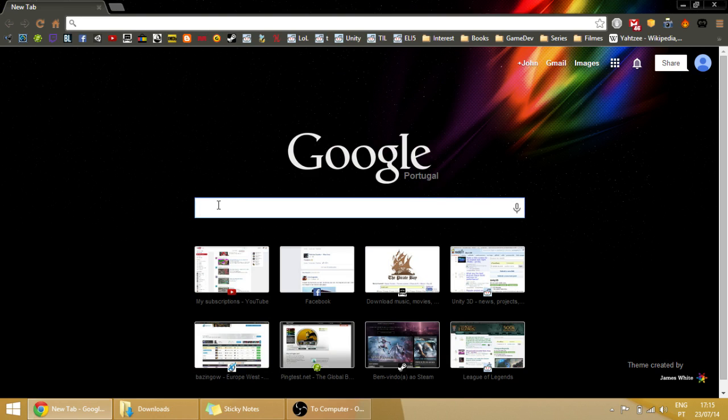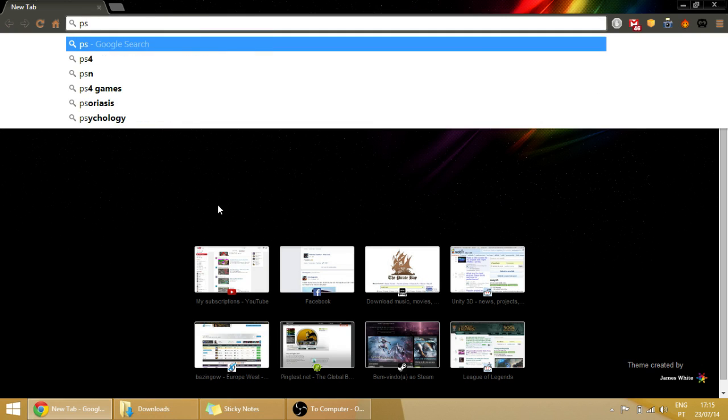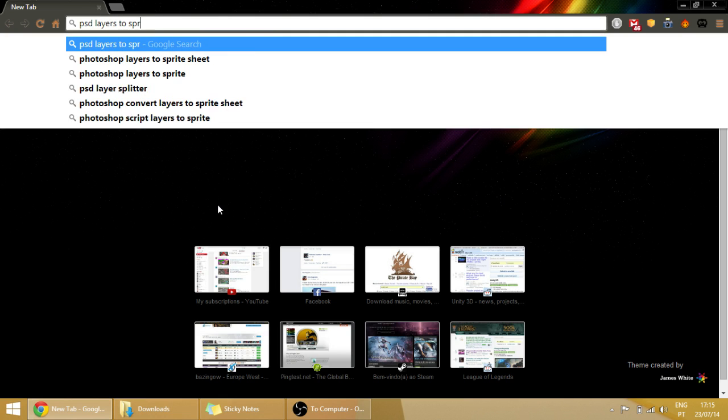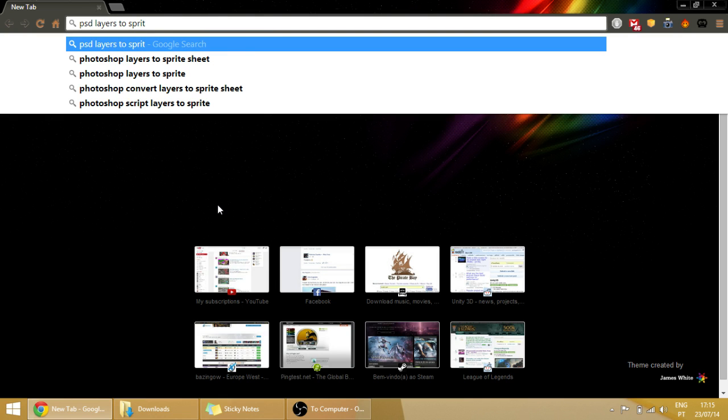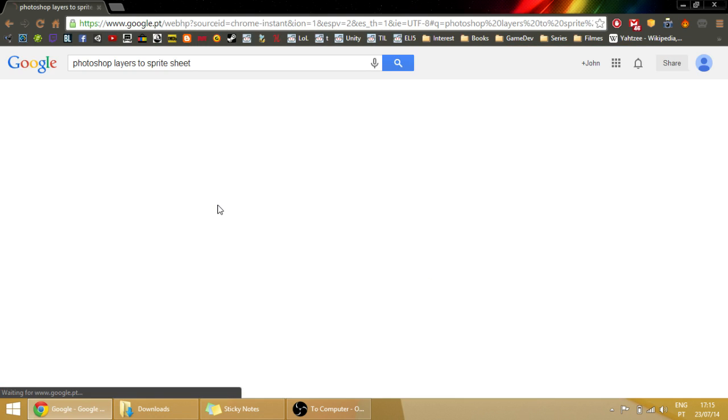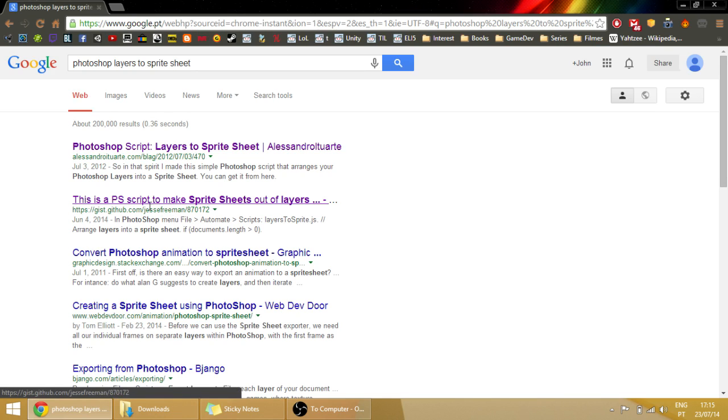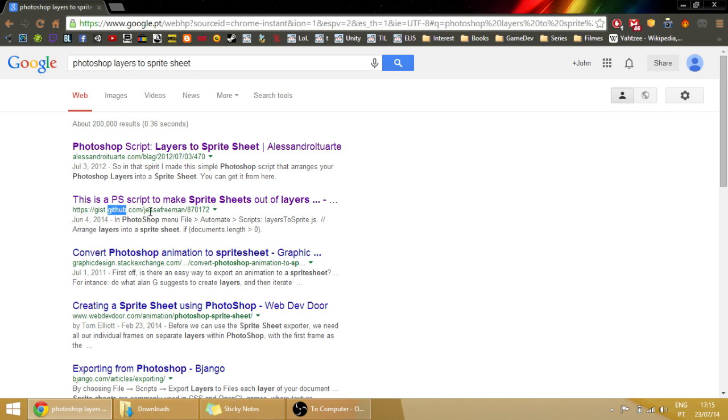Then this link is in the description, but you can also do this: just write something like 'Photoshop layers to sprite sheet' on Google and click the link that sends you to a GitHub page.